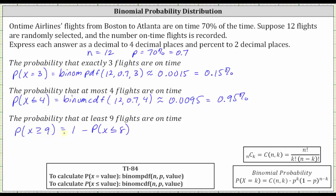To find this probability, we'll have to take one, or 100%, and subtract the probability that X is less than or equal to eight. The probability that X is greater than or equal to nine — meaning X equals nine, 10, 11, or 12 — equals 100% minus the probability that X equals zero through eight. The binomial CDF function only works when X is in the form of less than or equal to a particular value.